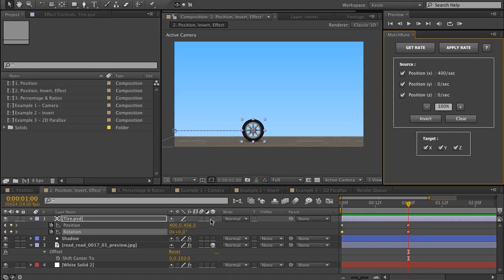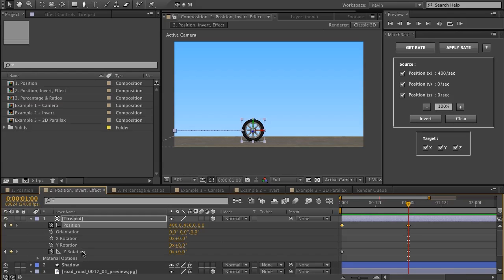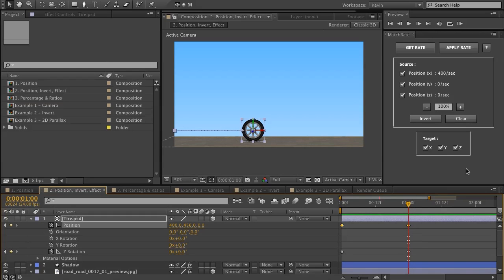The reason for that is it's applying position Z to the Z of the target. The rotation, if I turn on 3D, you can see is representative of the Z dimension of the rotation. Now this position is a three-dimensional property, while rotation is just a one-dimensional property. So if you're copying the rates from a 3D to a 1D — that would include rotation, Z rotation, opacity, anything with percentages as its data type.